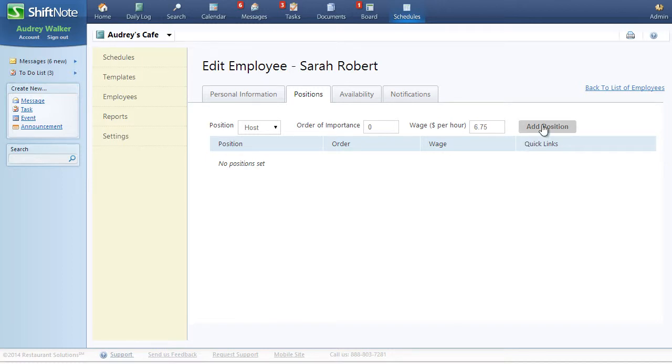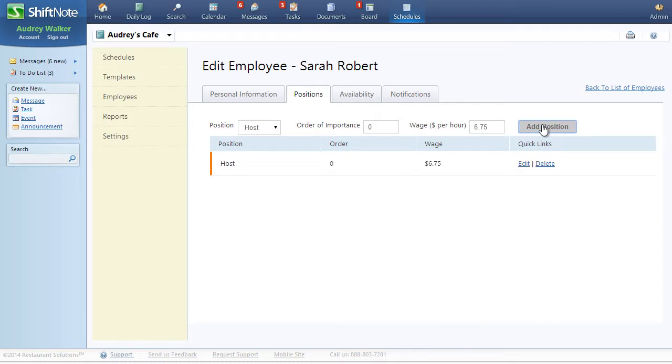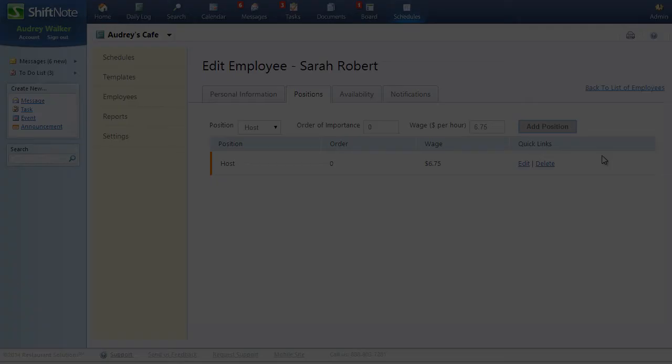Once the information is complete, hit the Add Position button. You can add multiple positions to each employee if they are cross-trained in different areas.